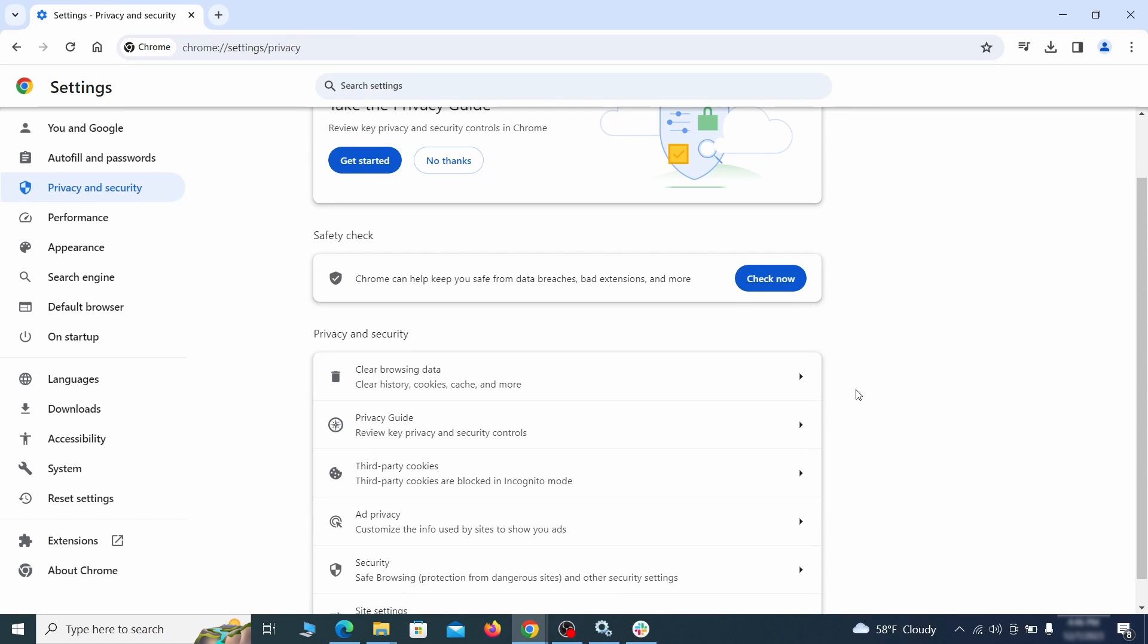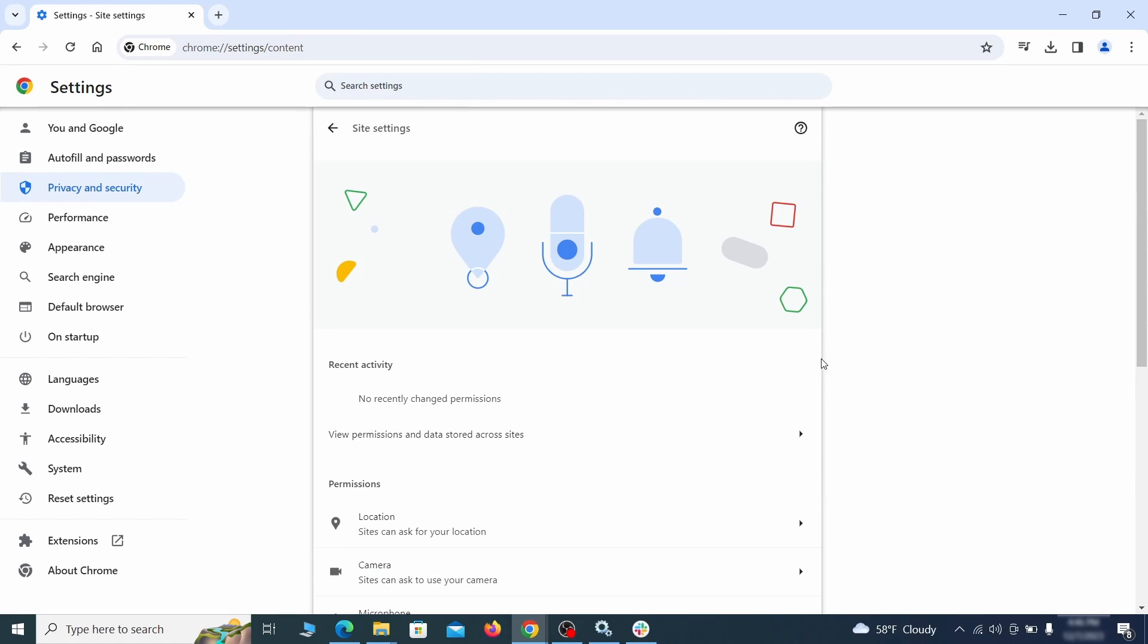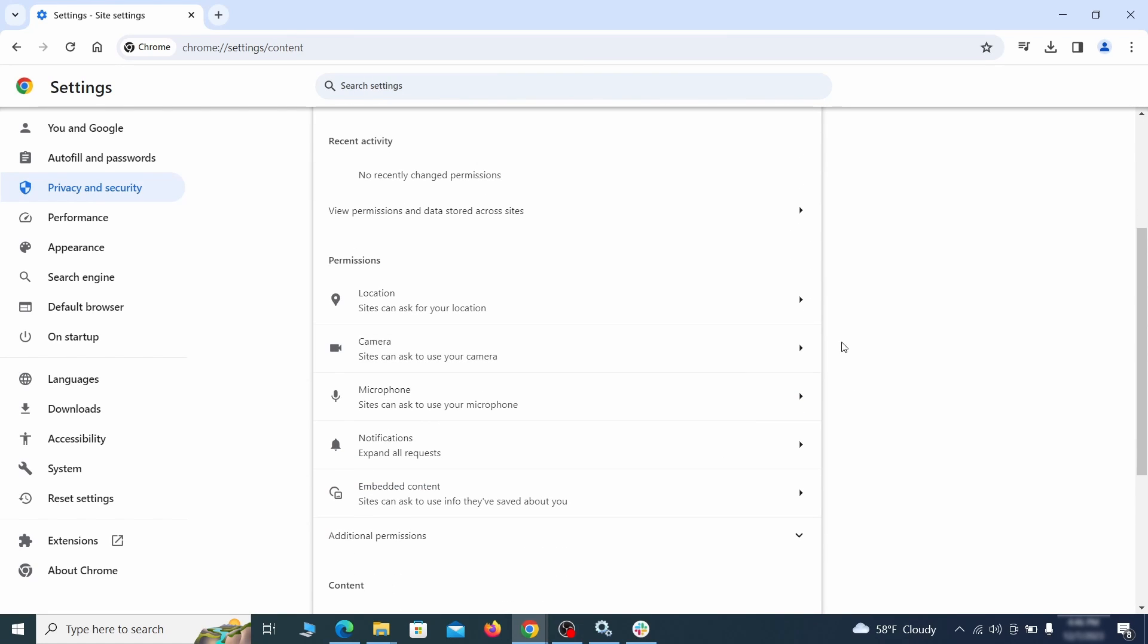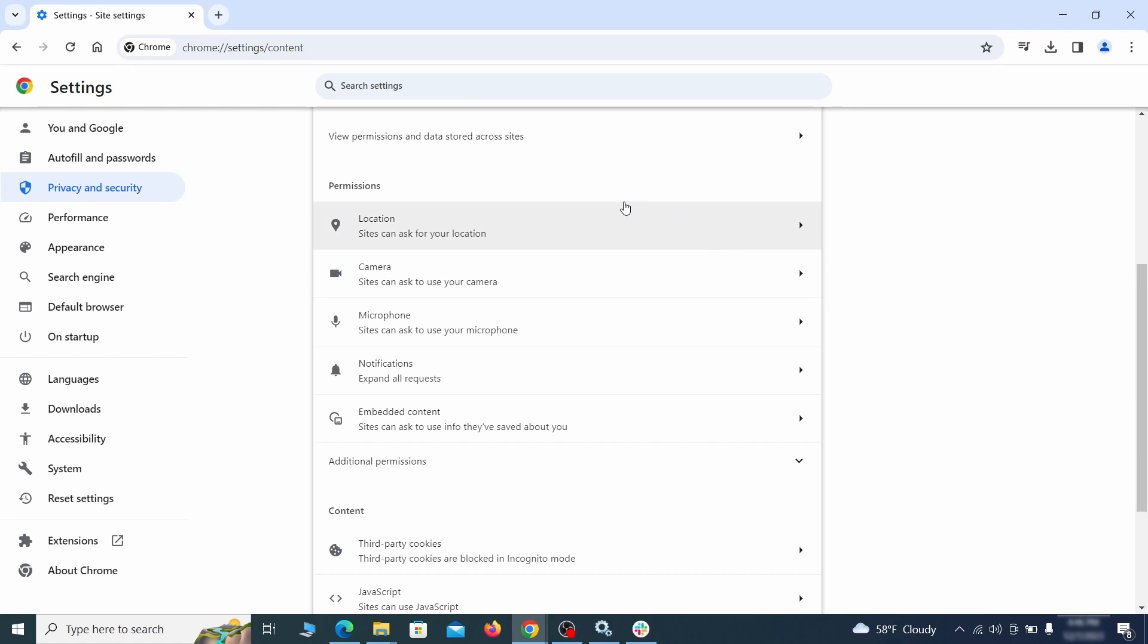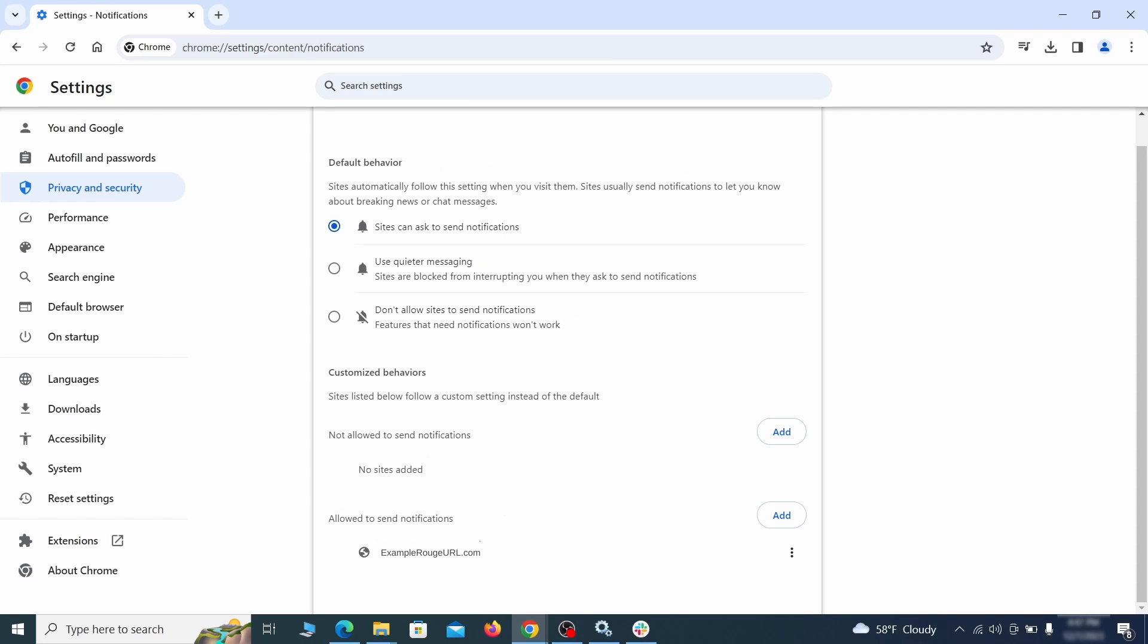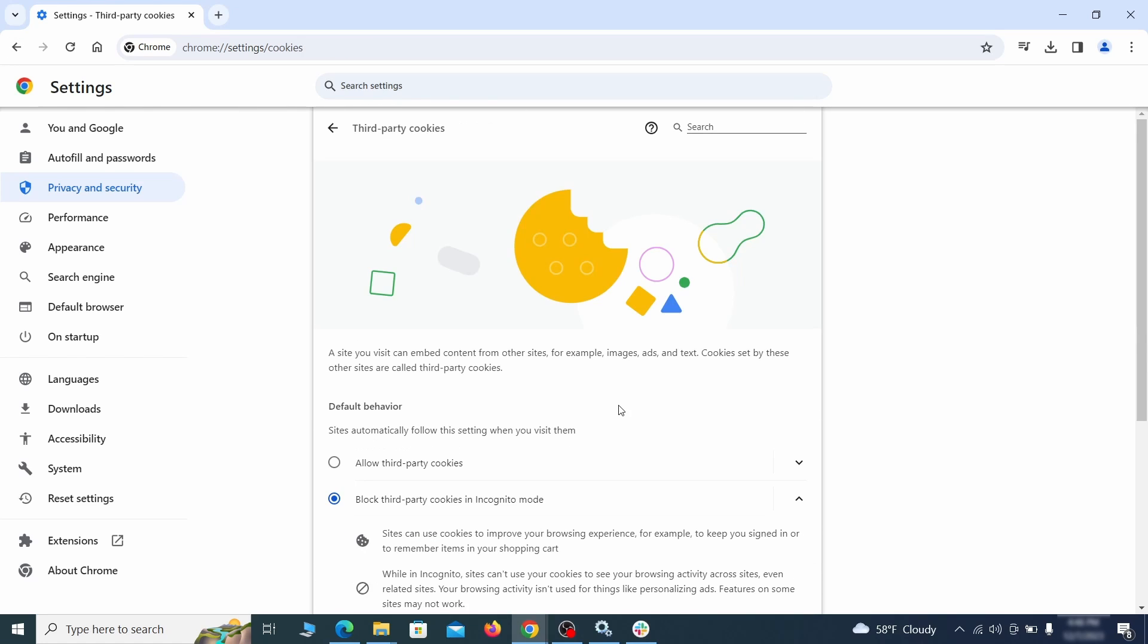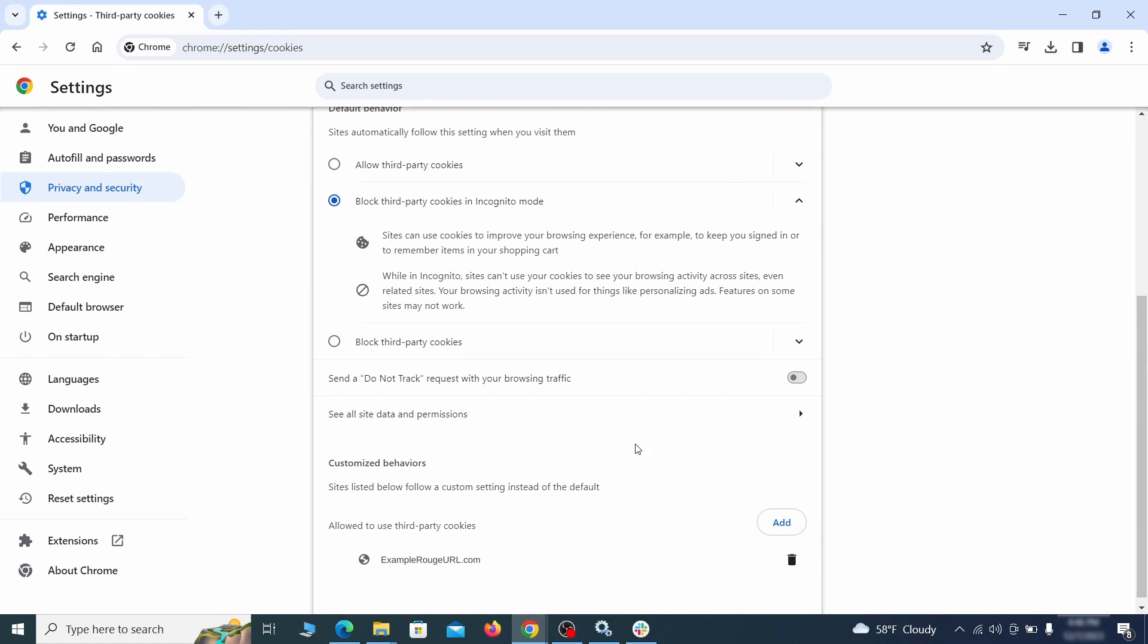Also, scroll down to Site Settings and one by one check each permissions and content category for sites that you don't trust. If you find any unknown or untrusted sites listed in any of those sections, click the three dots next to their entries and click Remove.